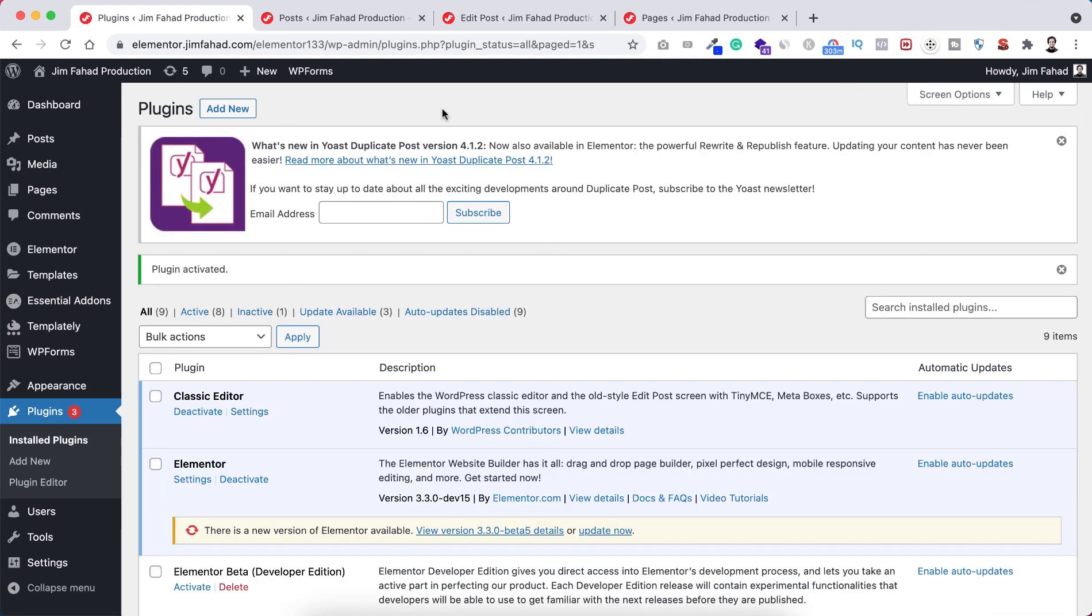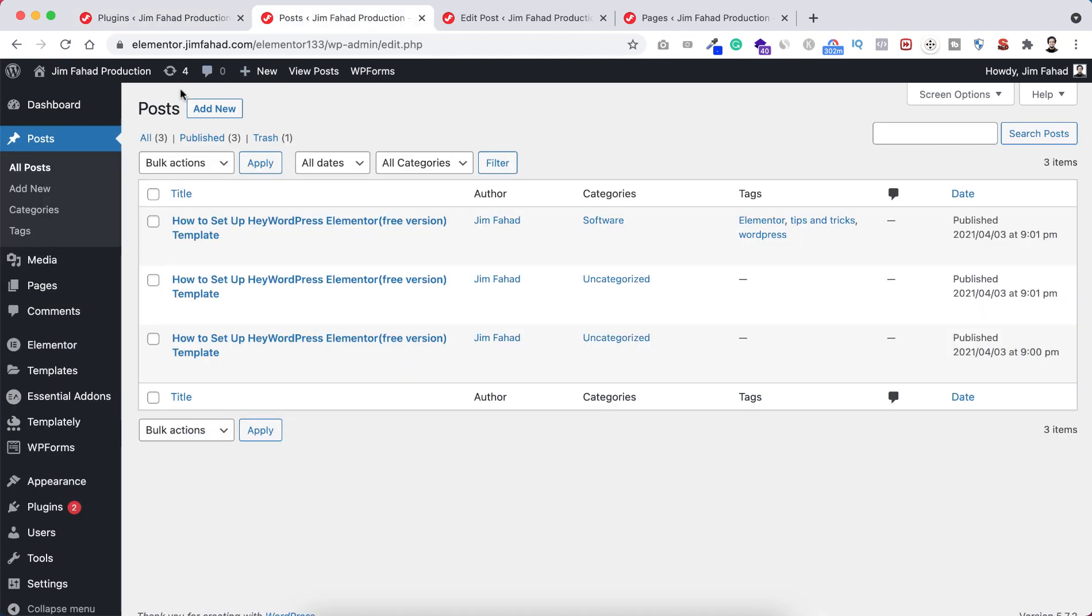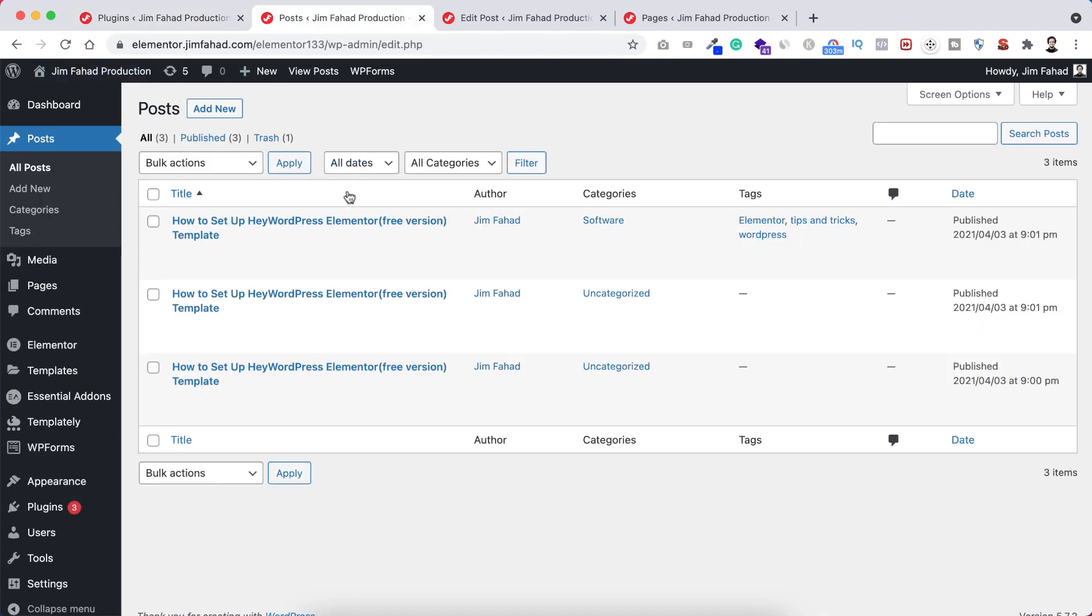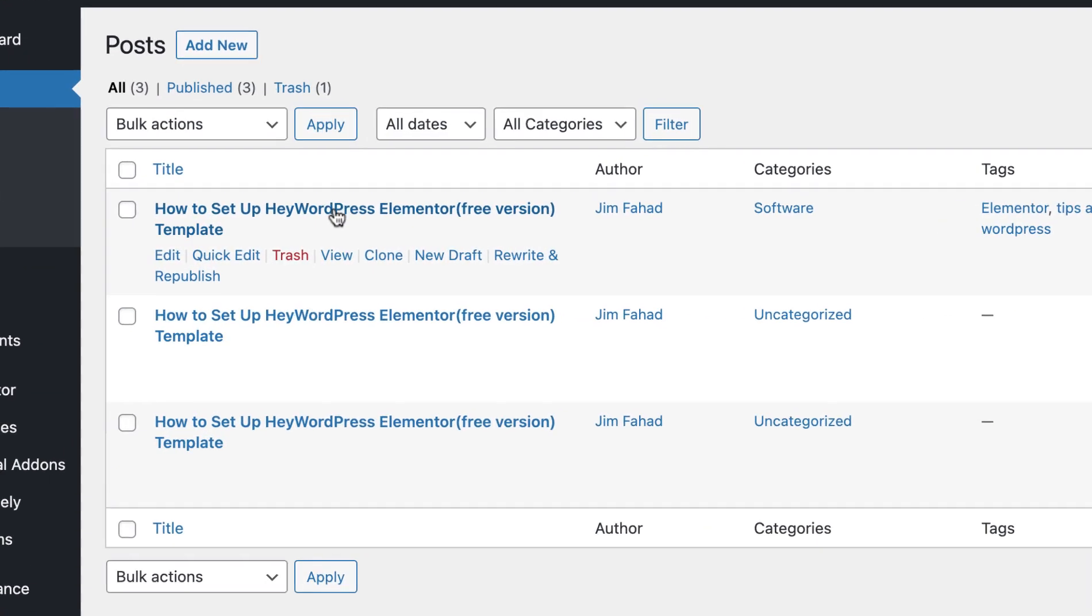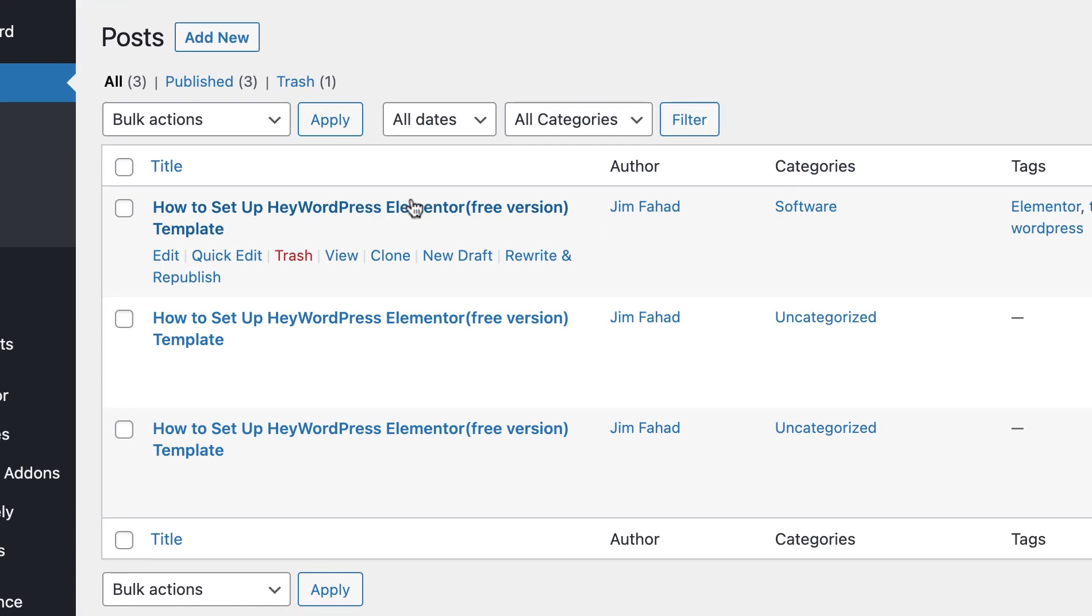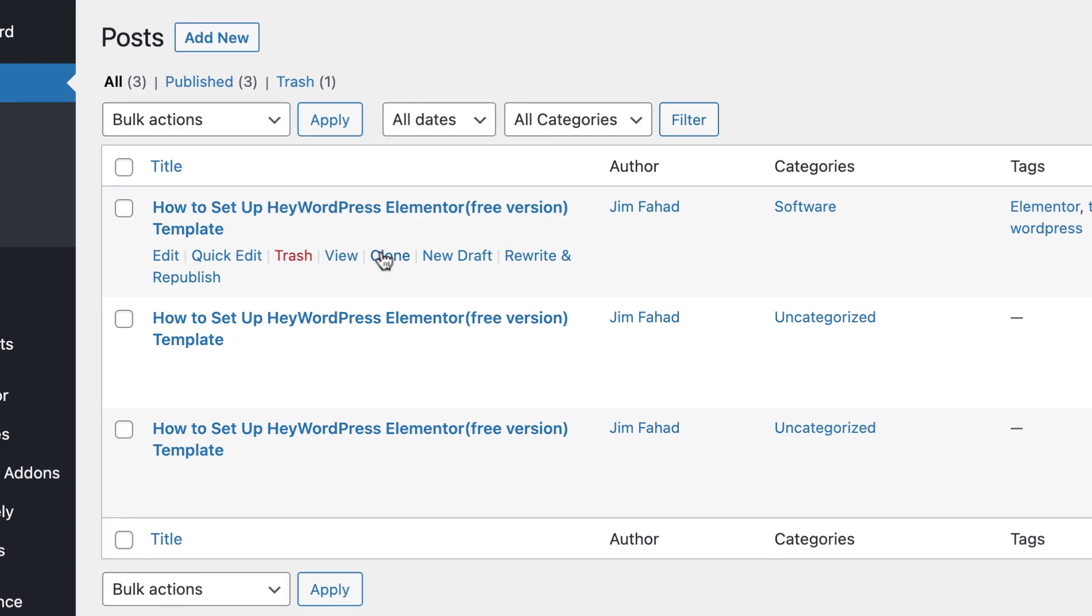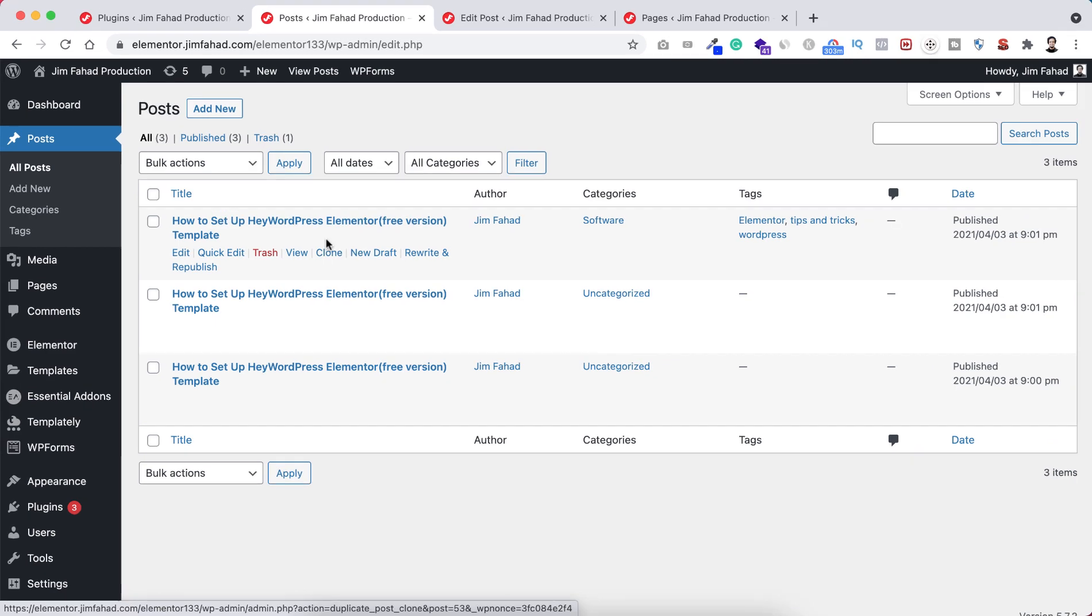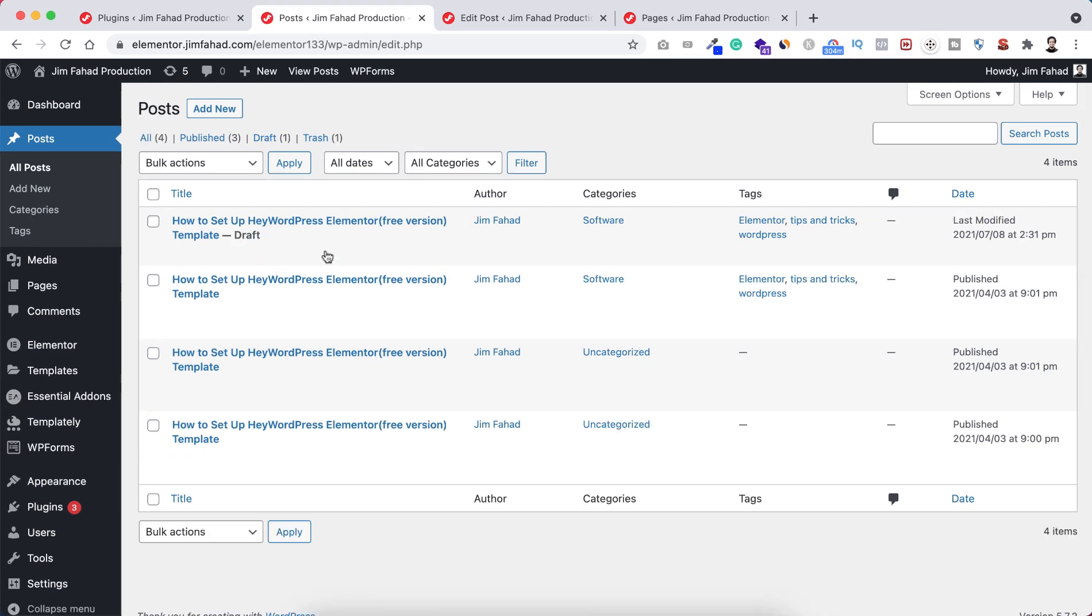The plugin has been activated. Go to the posts page and refresh. Hover over a post and you can see a new link called 'Clone'. There's also 'Rewrite and Republish', but we'll use the clone option. Click on clone and the blog post is duplicated and cloned immediately.